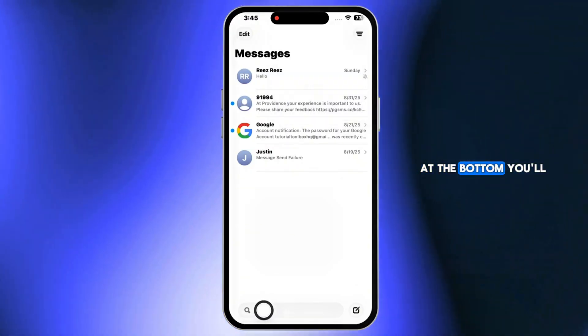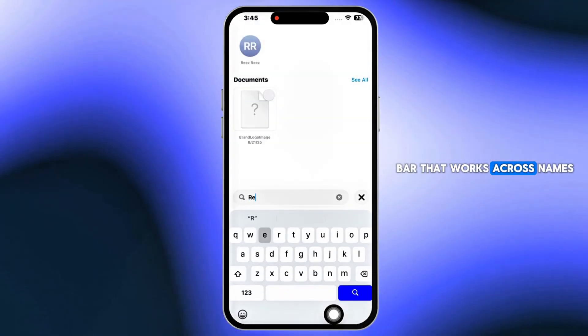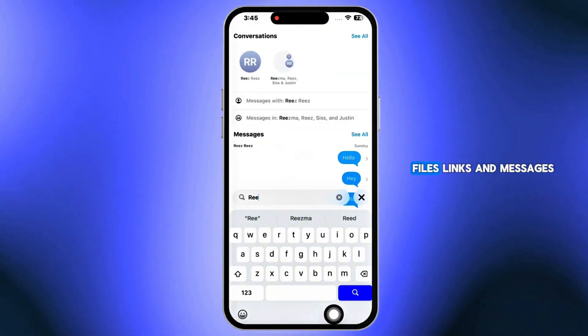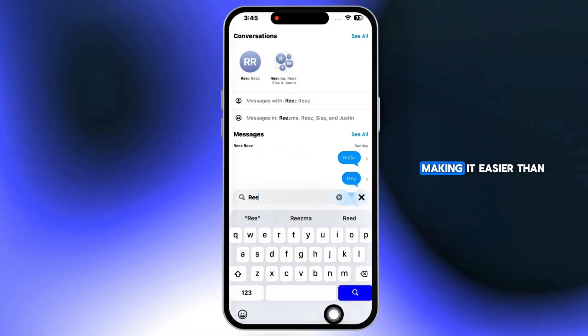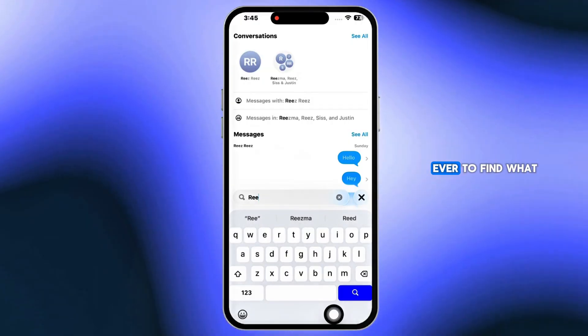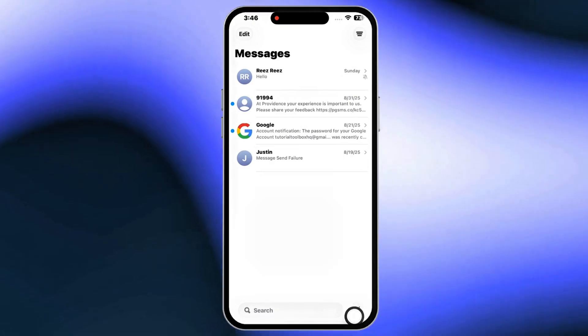At the bottom, you'll now see a search bar that works across names, files, links, and messages, making it easier than ever to find what you need. To start a new chat,